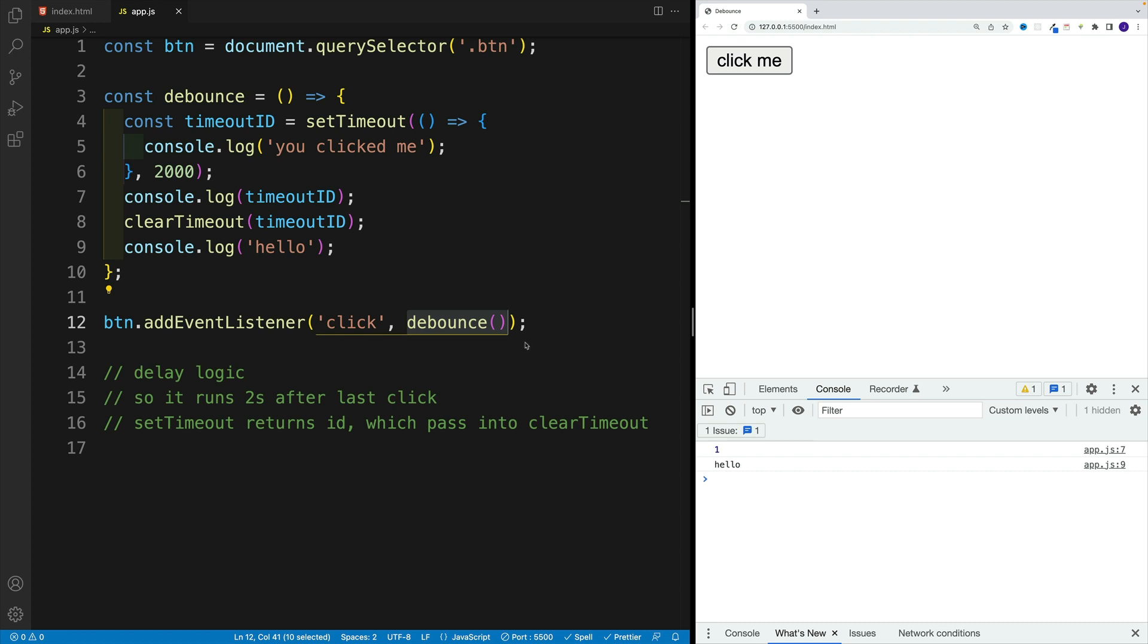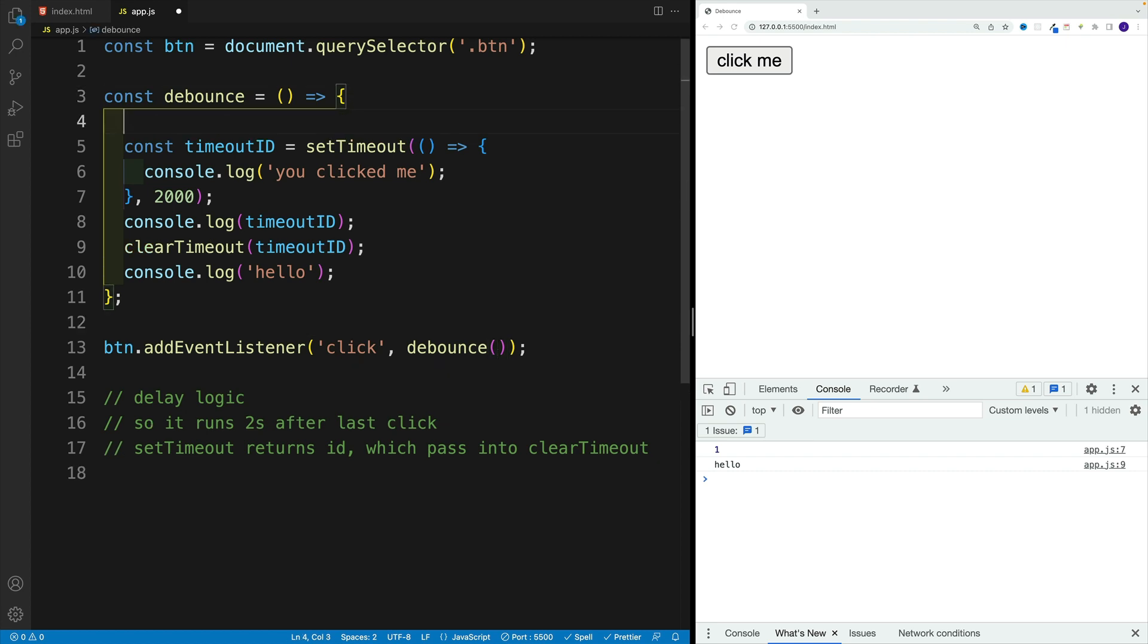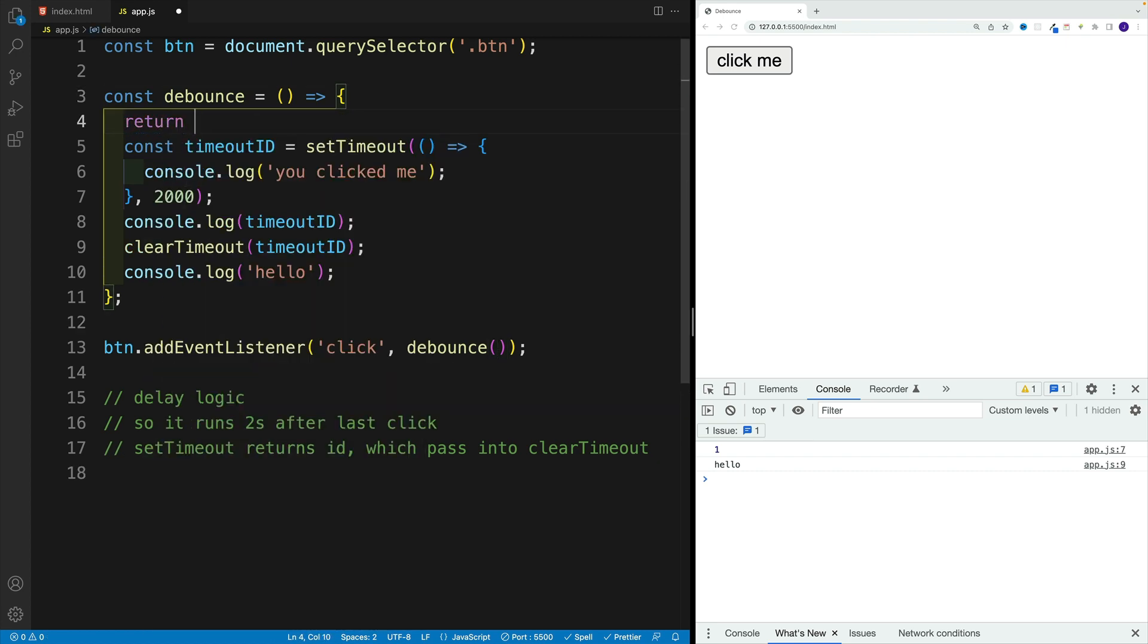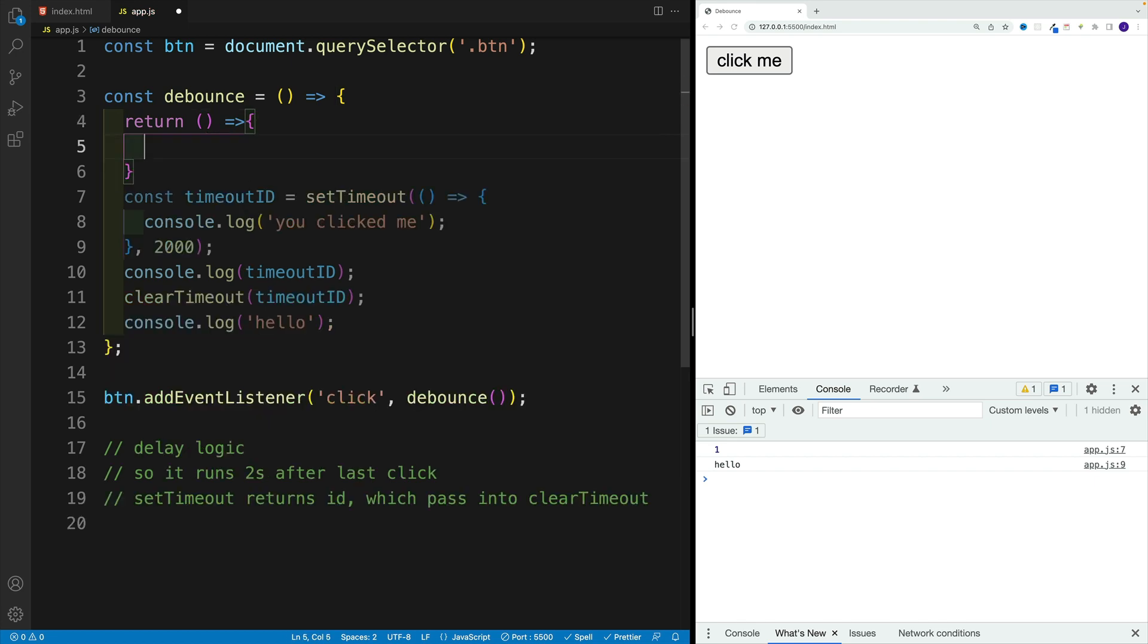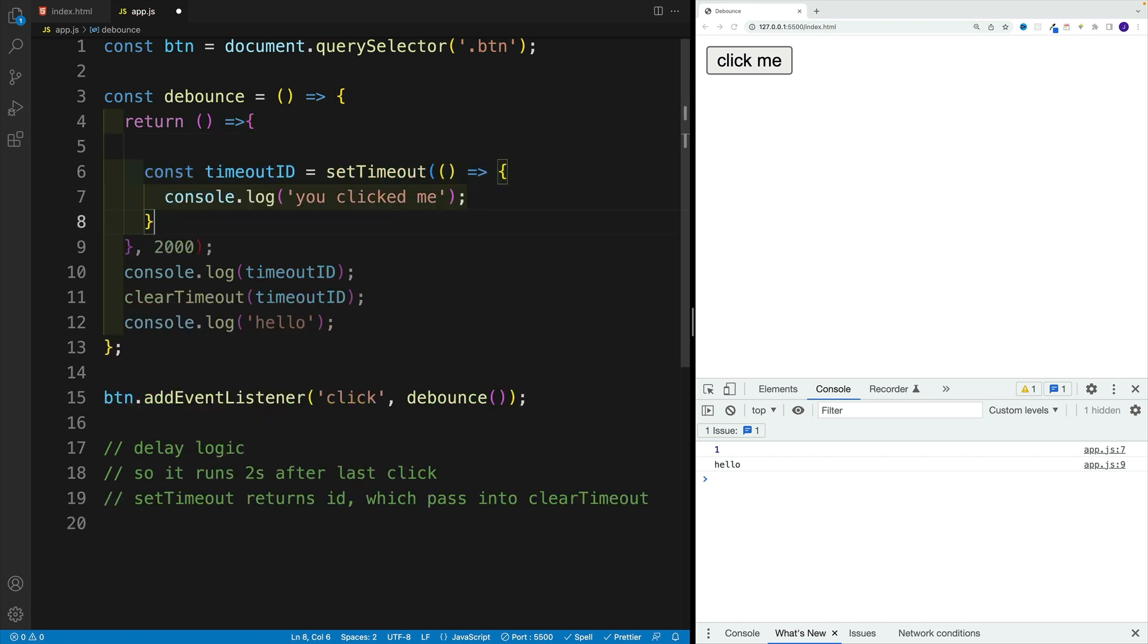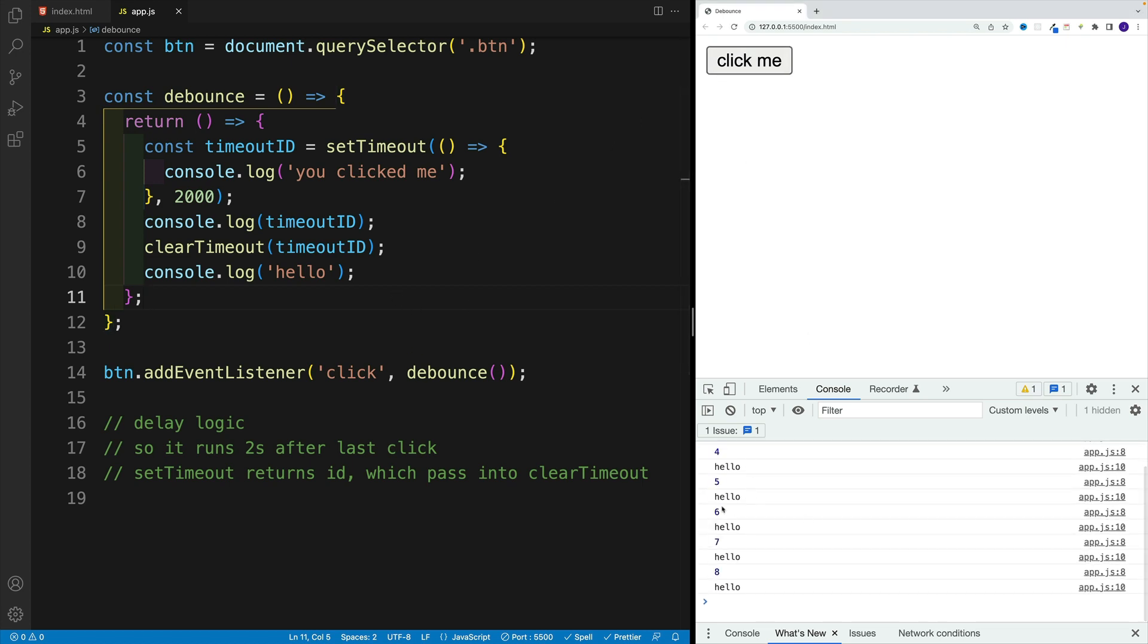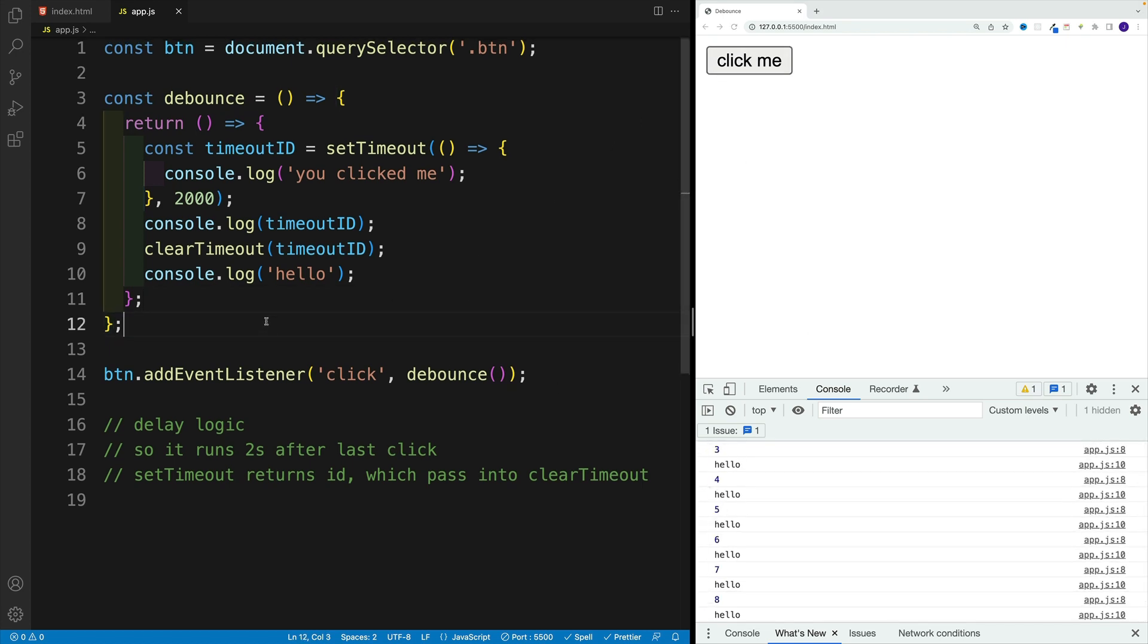So first, let's go with return, and return the function. So now from debounce, we return this function. And now this function will be invoked. So again, we come back to the same logic where we have those logs, and then we're clearing out the timeout. But here's what we want to do.